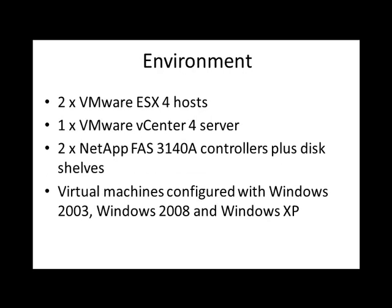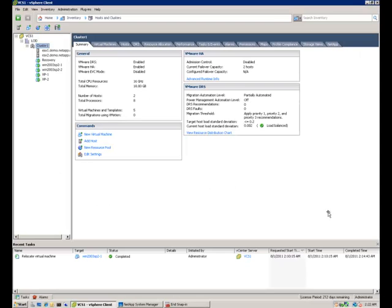Our demo environment today consists of two ESX hosts, one vCenter server, a couple of FAS 3140A controllers, plus some disk shelves and some virtual machines.